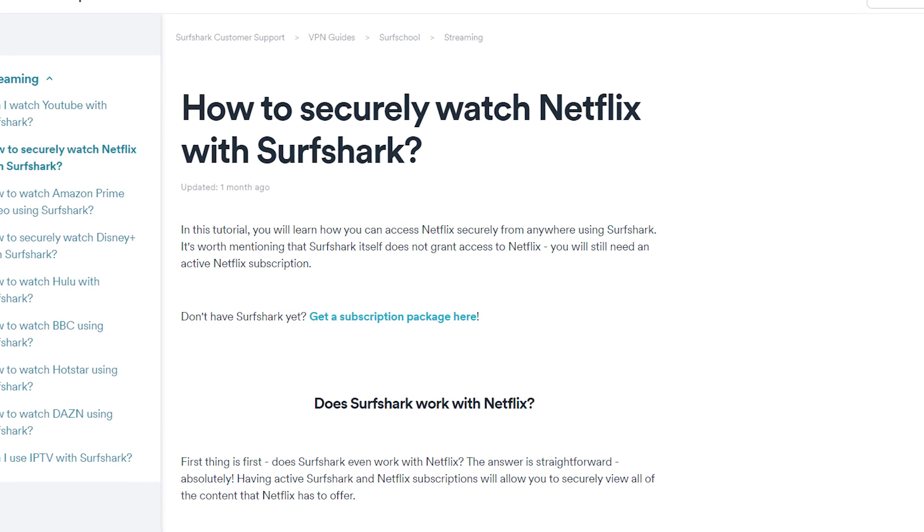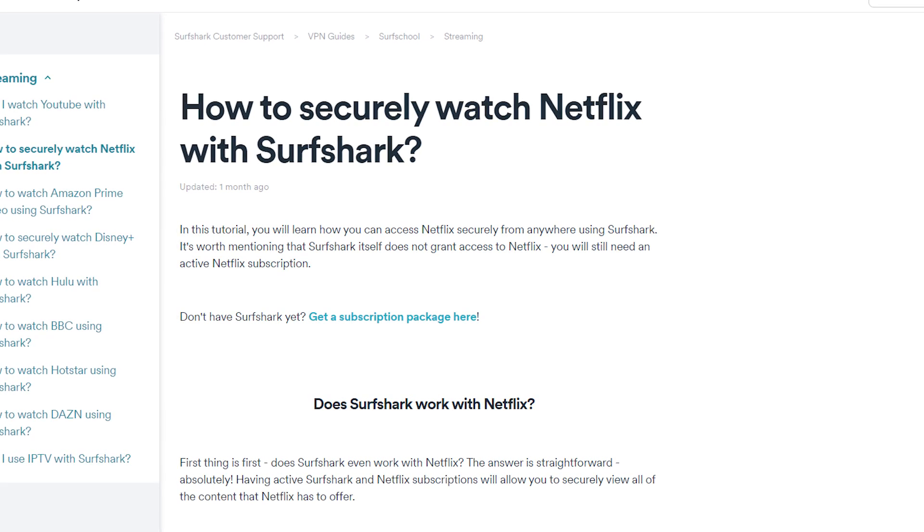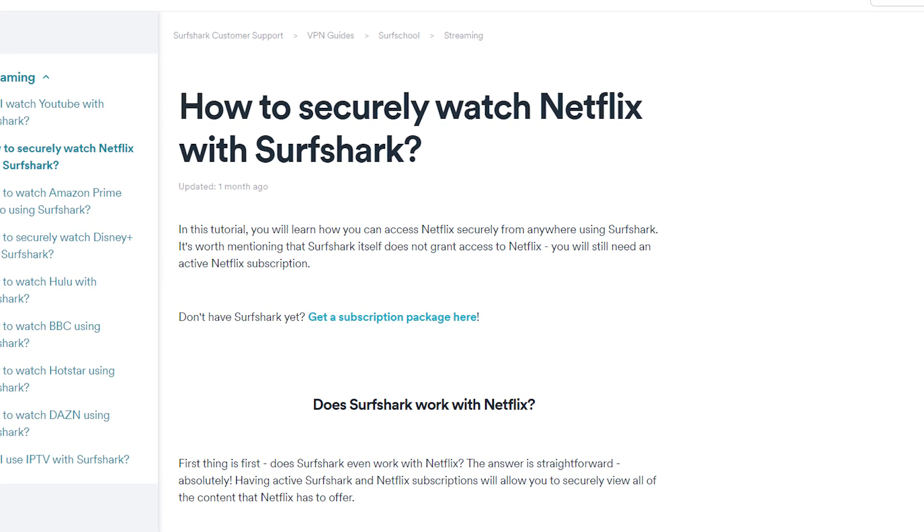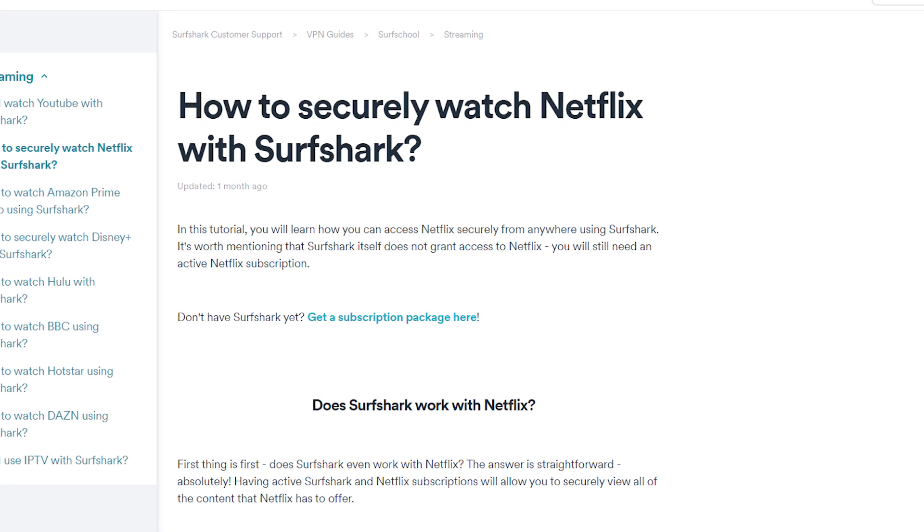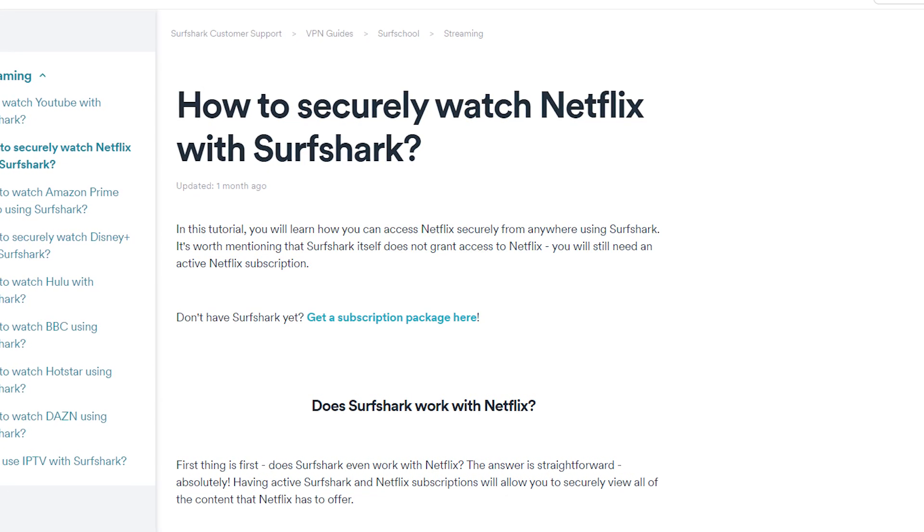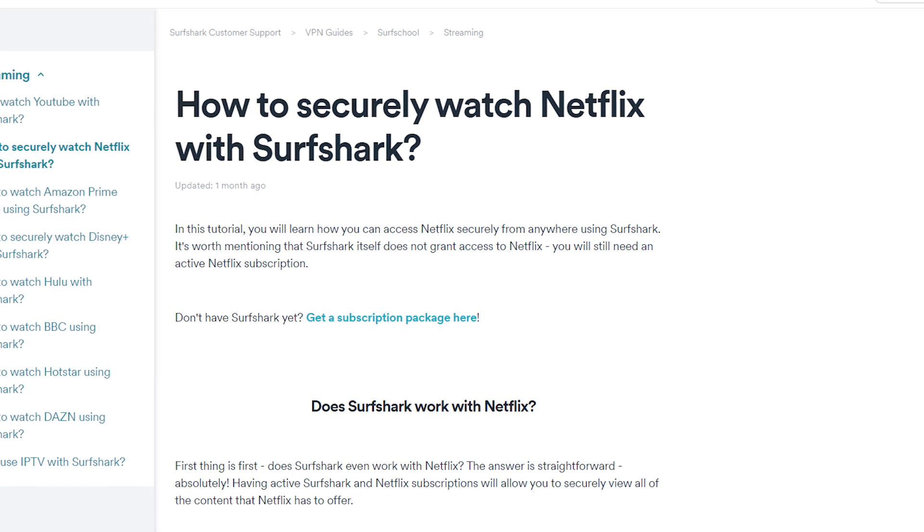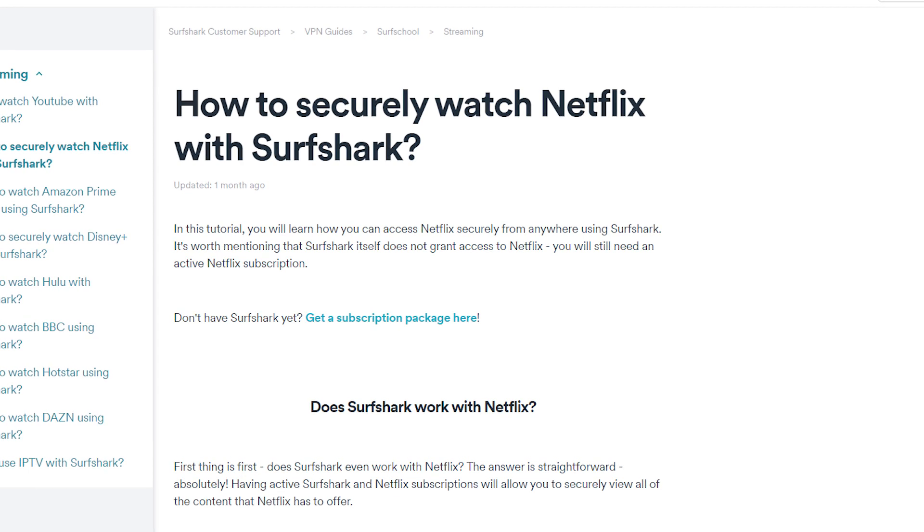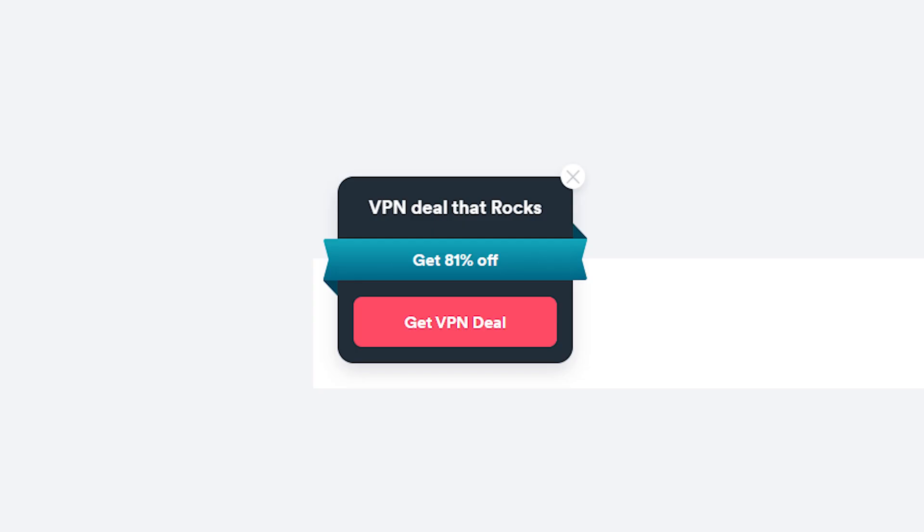Surfshark is a popular VPN service that claims to be able to unblock US Netflix. To find out if this claim is true, I will test Surfshark with Netflix. I found a discount link for Surfshark, it is in the video description below so you can get this VPN a bit cheaper.